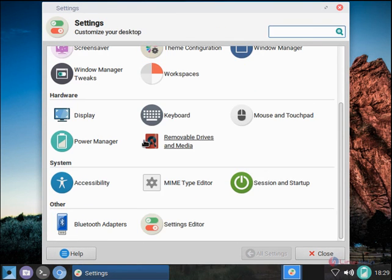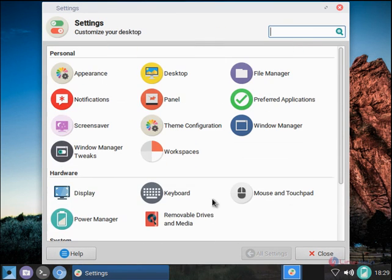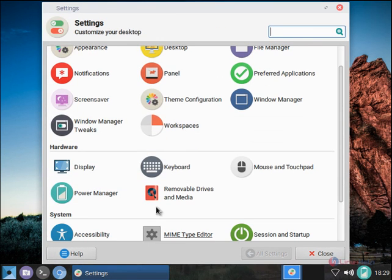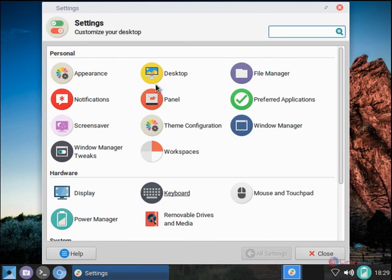You have all the settings here. You can customize your Gallium OS here. Gallium OS is successfully installed. Thank you for watching.